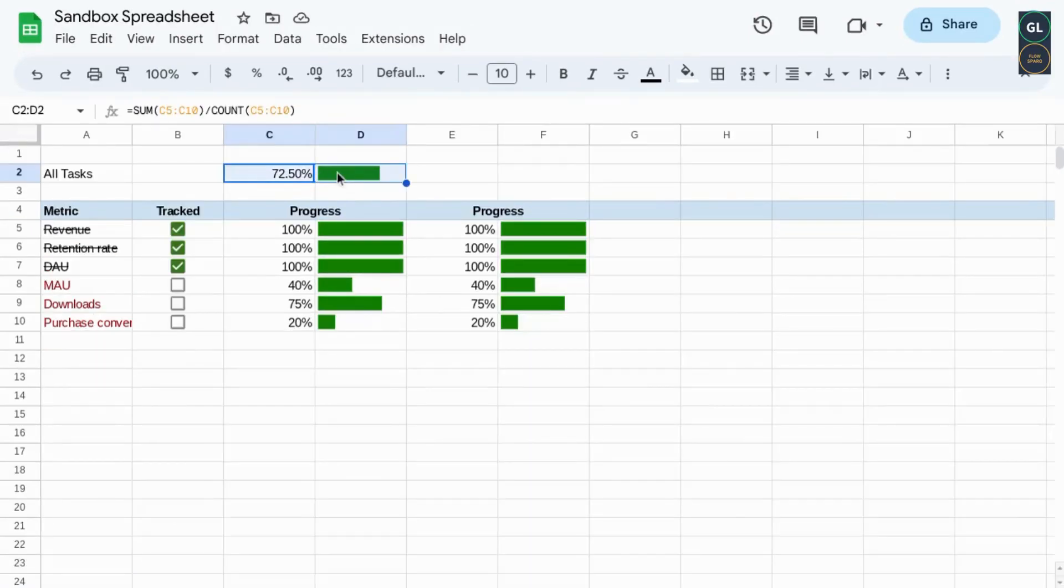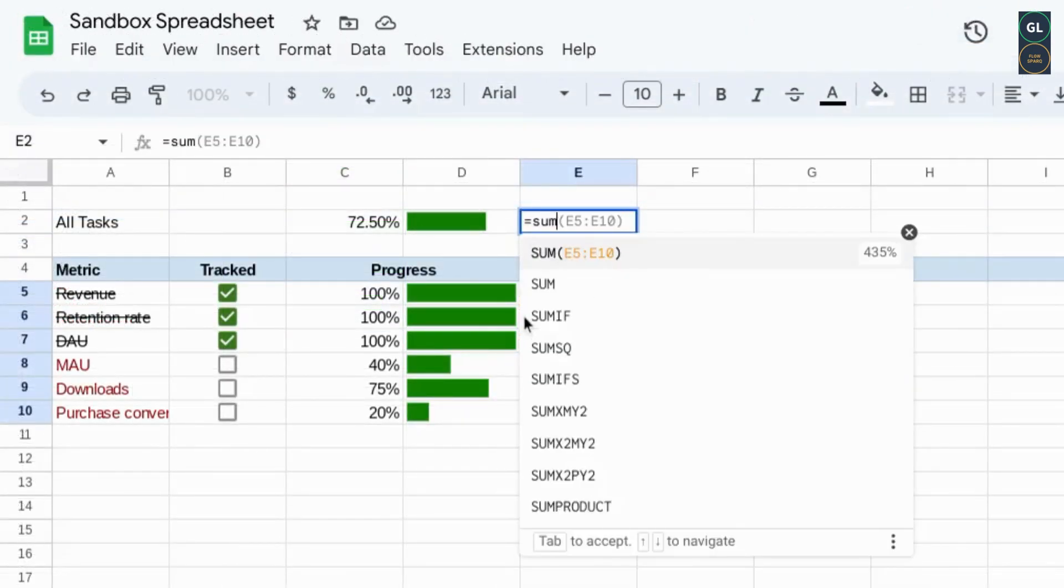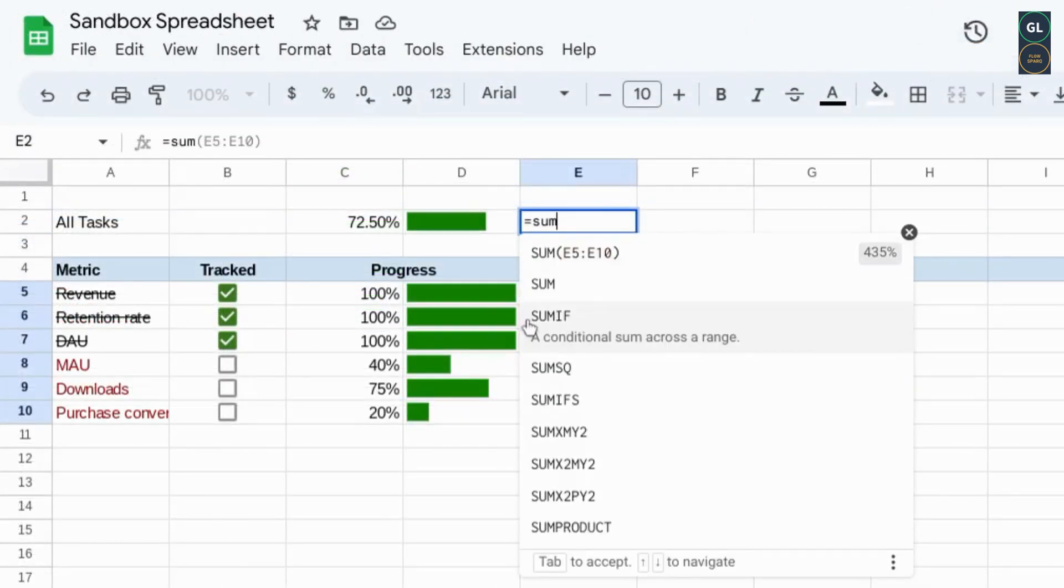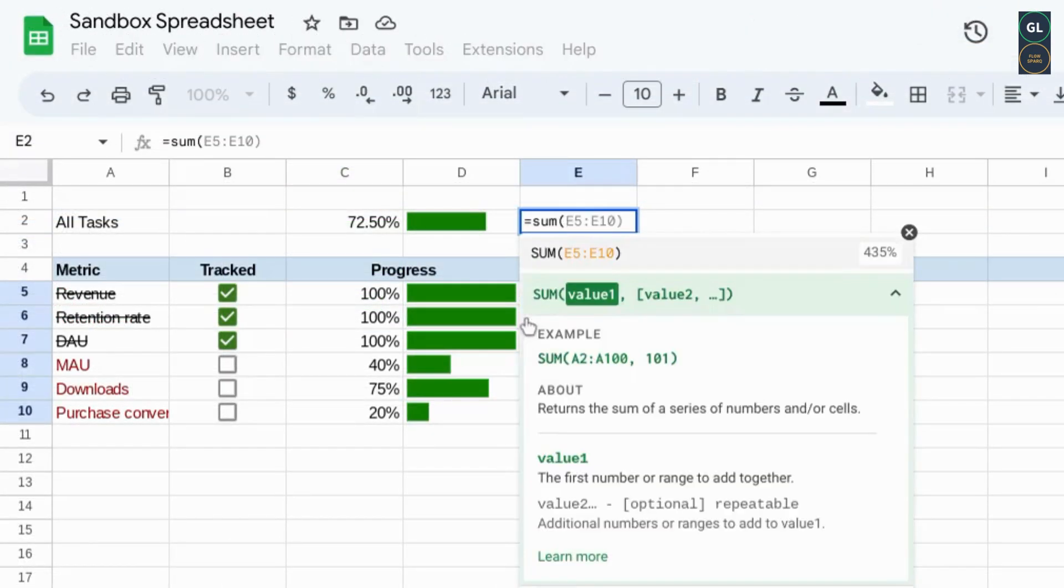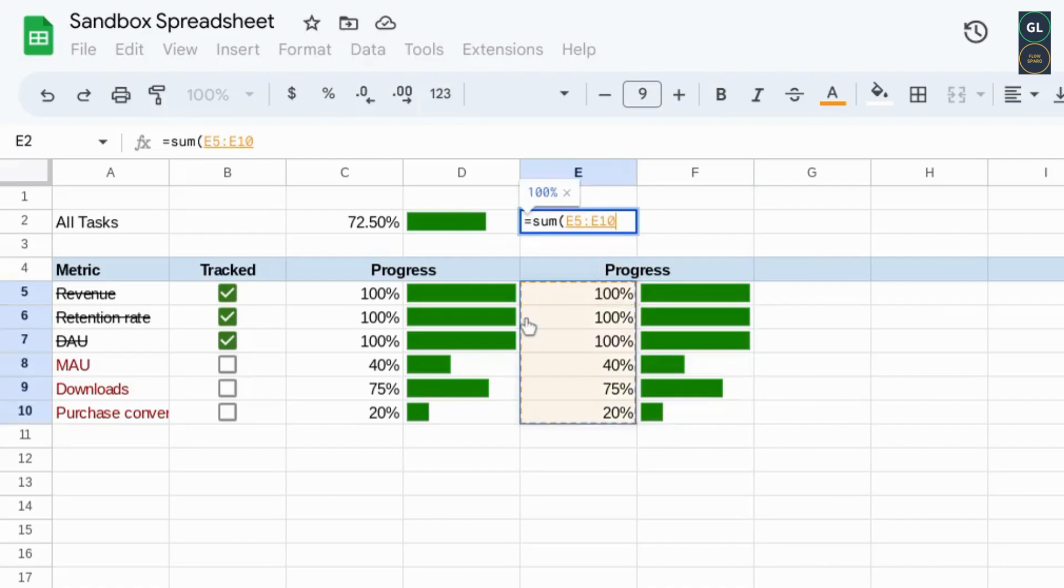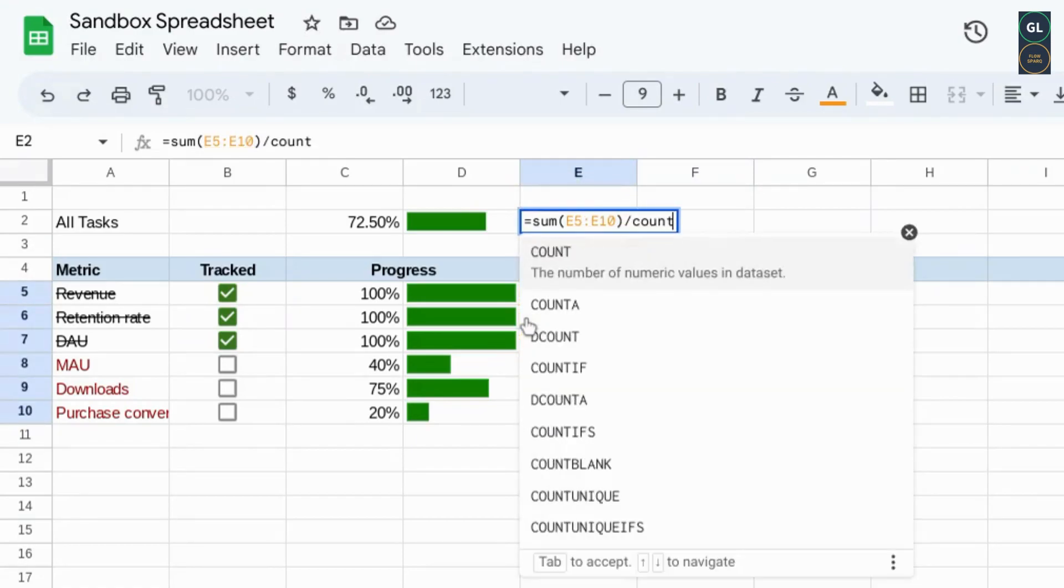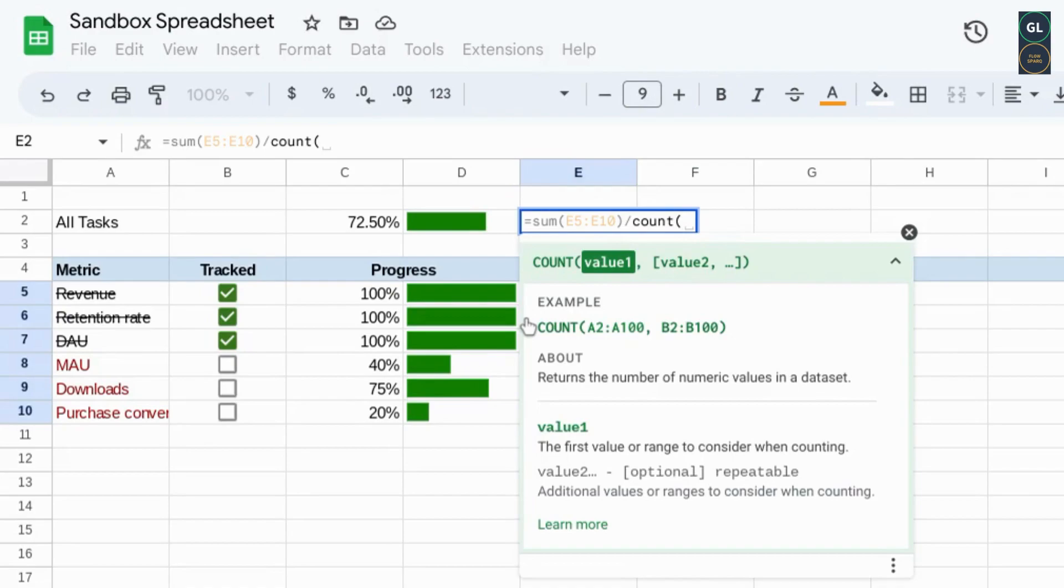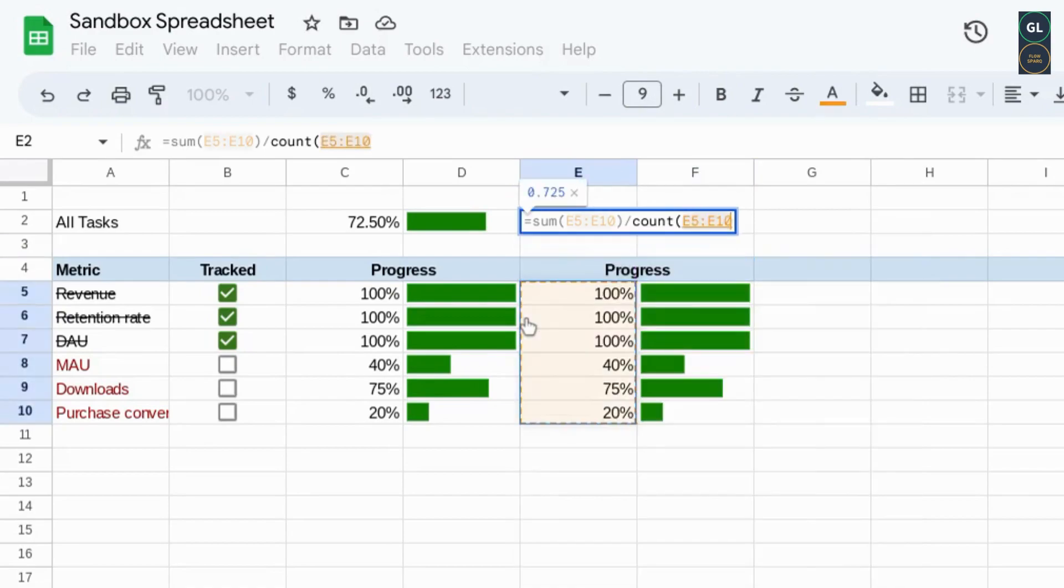To create an overall progress bar for all the items that you have, use the sum function to sum all the items and divide it by the count of those items.